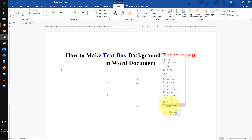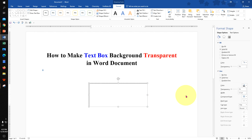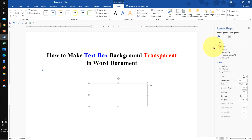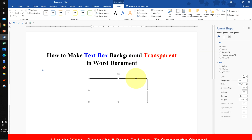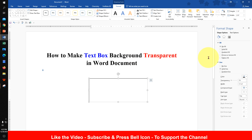Right-click on the text box and click on Format Shape. Under the Fill option, select No Fill. No Fill means the text box background is now transparent.